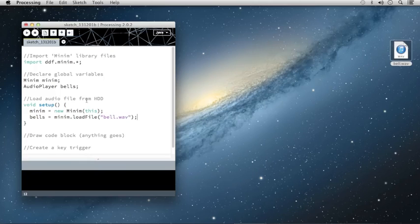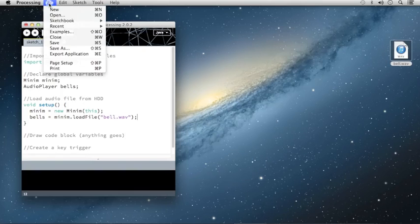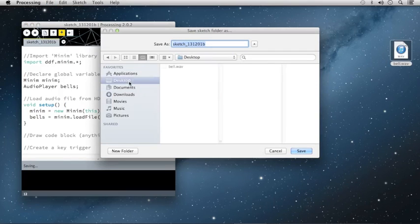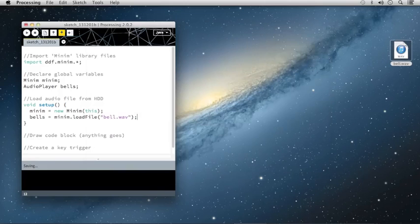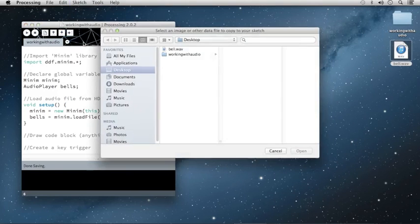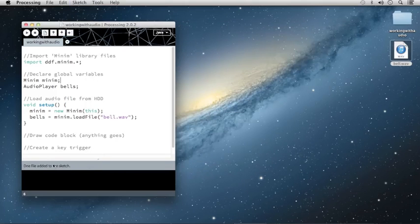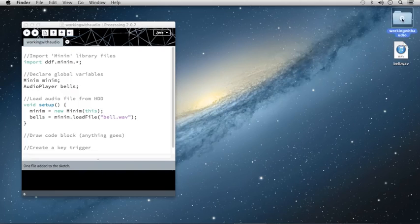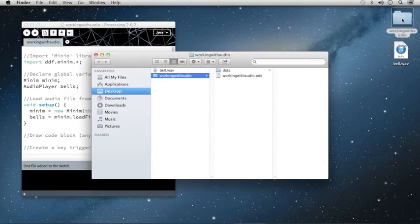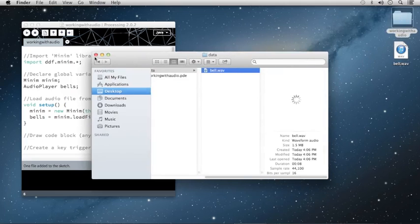At this time, I recommend that you save your sketch and add your sound file to your sketch. I'm going to go to File, Save As, select my desktop, and call this Working with Audio. Then I'm going to go to Sketch, Add File, select the file Bell dot wave, click Open, and confirm that one file has been added to the sketch. I'll also open up that folder, and that audio file should be in the data folder of my sketch, and there it is.